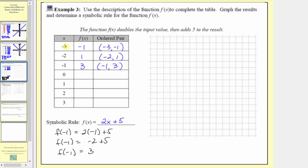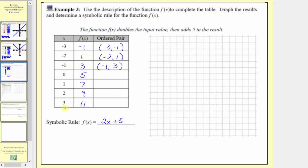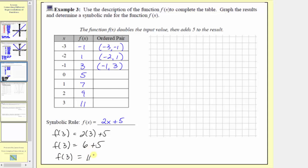We might start to notice a pattern here: as the inputs increase by one, the outputs increase by two. We can use this pattern to complete the table more quickly. Continuing: negative one, one, three, five, seven, nine, eleven. We can verify this using substitution: if the input is three, the output is f of three equals two times three plus five, which is six plus five equals eleven. So the remaining ordered pairs are zero comma five, one comma seven, two comma nine, and three comma eleven.